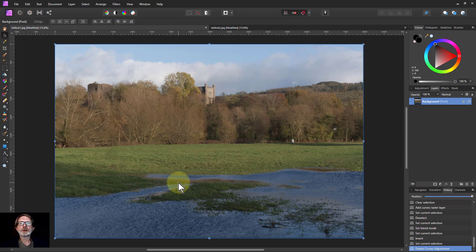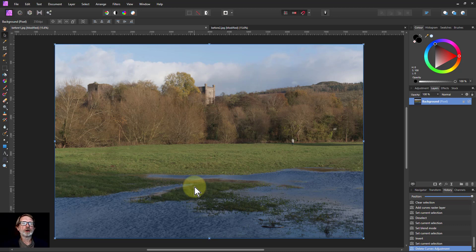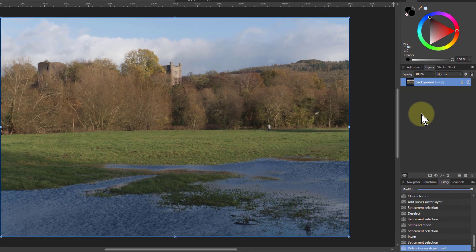Hello and welcome to In Affinity. Today we're going to do a few things with the color blend mode, starting off by getting all the benefits of brightening up the picture without the disbenefits of it being burnt out in the lighter areas.